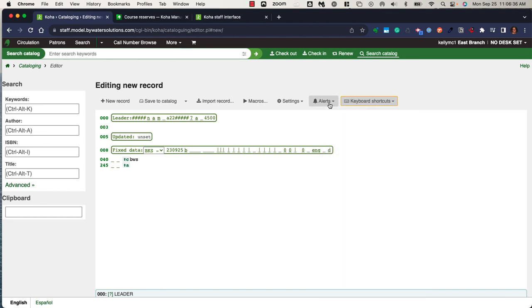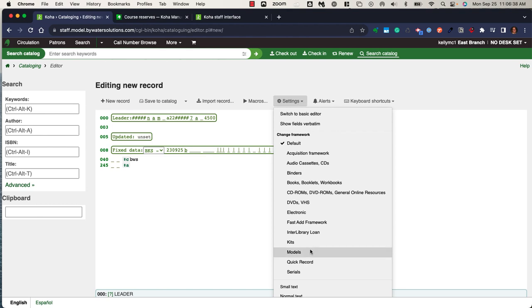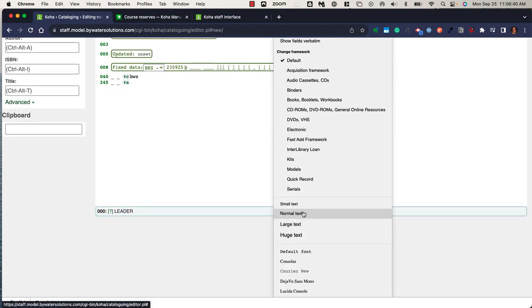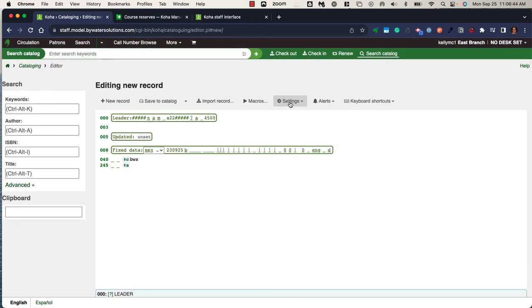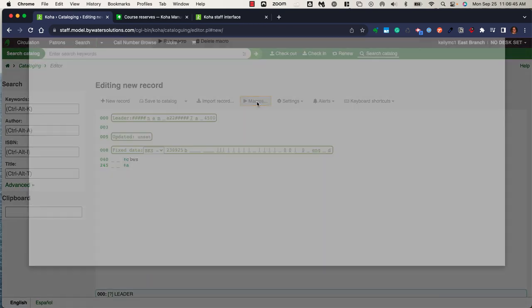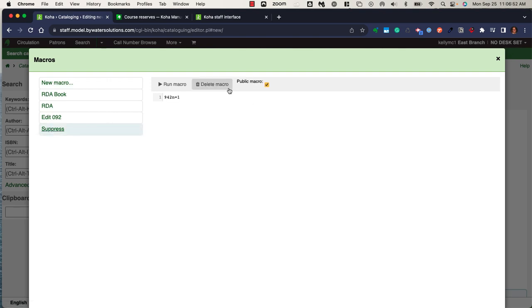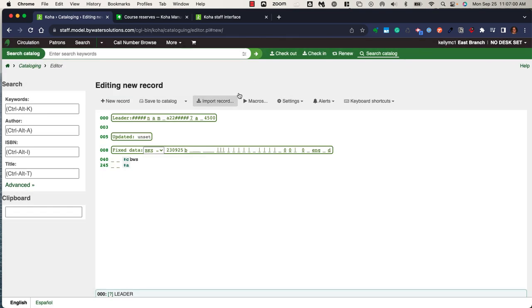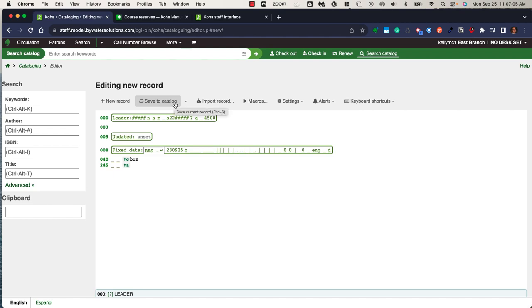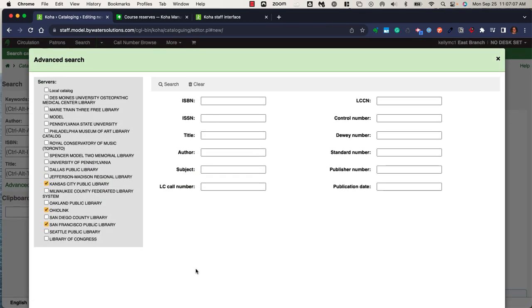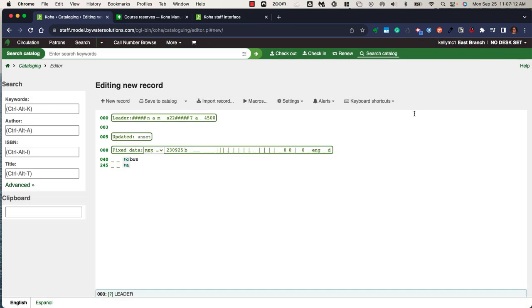You would have alerts. Within the advanced editor, you can change the size of your text as well as the type of font. The advanced editor allows staff to create and run macros, so that would allow you to create specific actions and run those against your existing record as you're creating and editing records. You can import a record directly into the advanced editor. You can save this to the catalog, and you also have a Z39.50 search within the advanced editor. Each editor is available in the Koha system and is based on permissions.